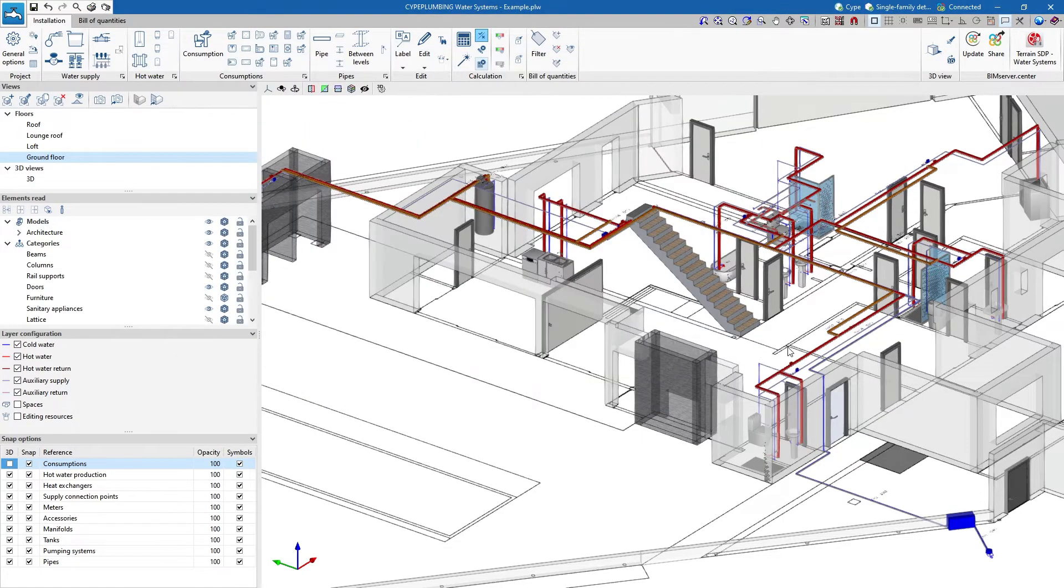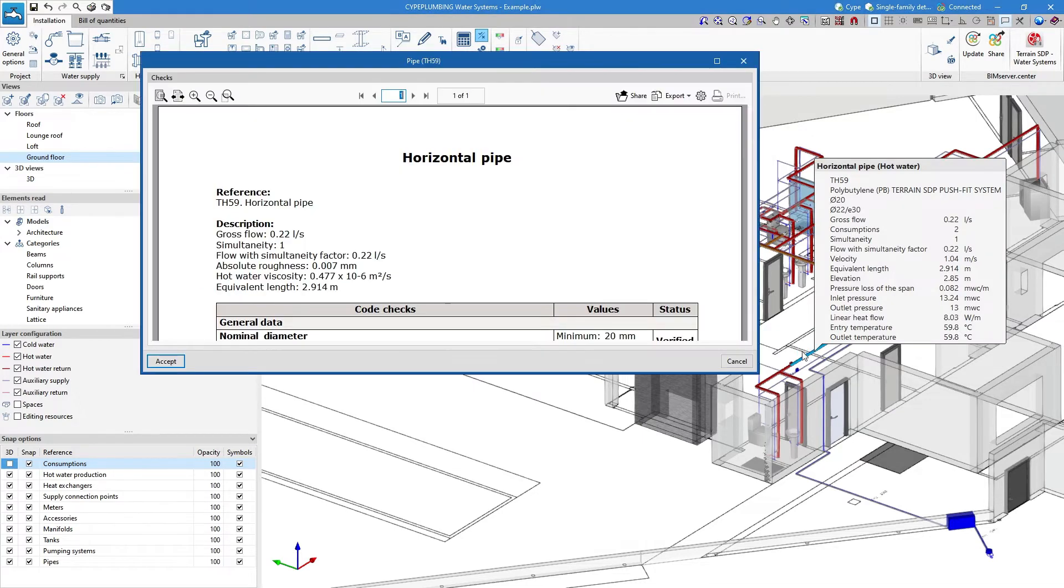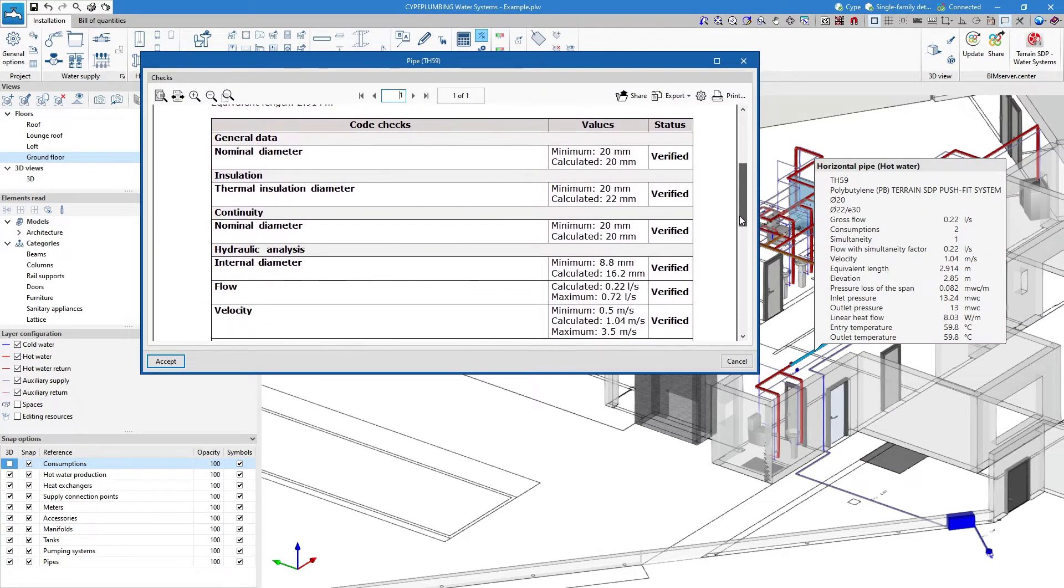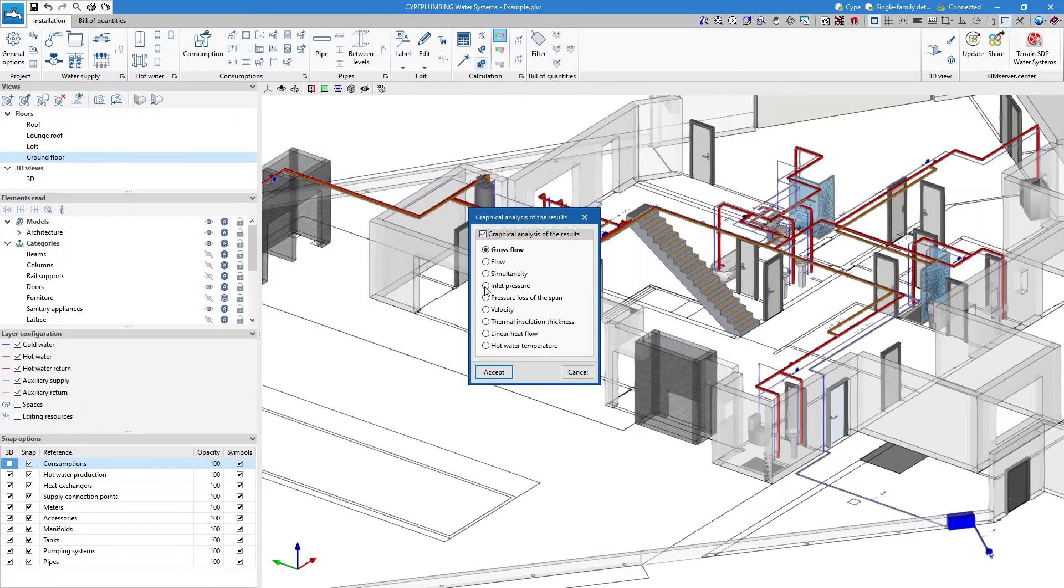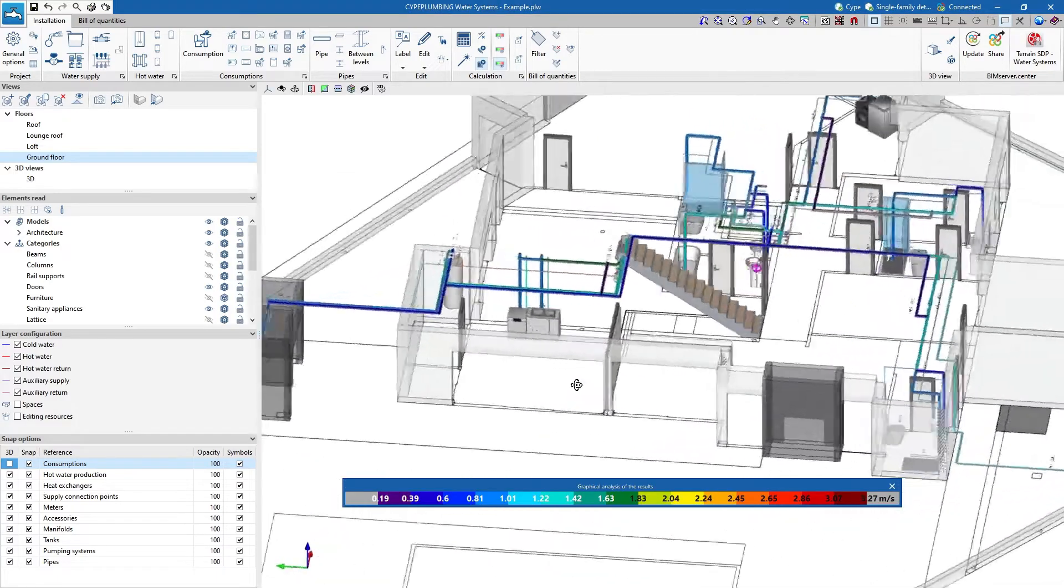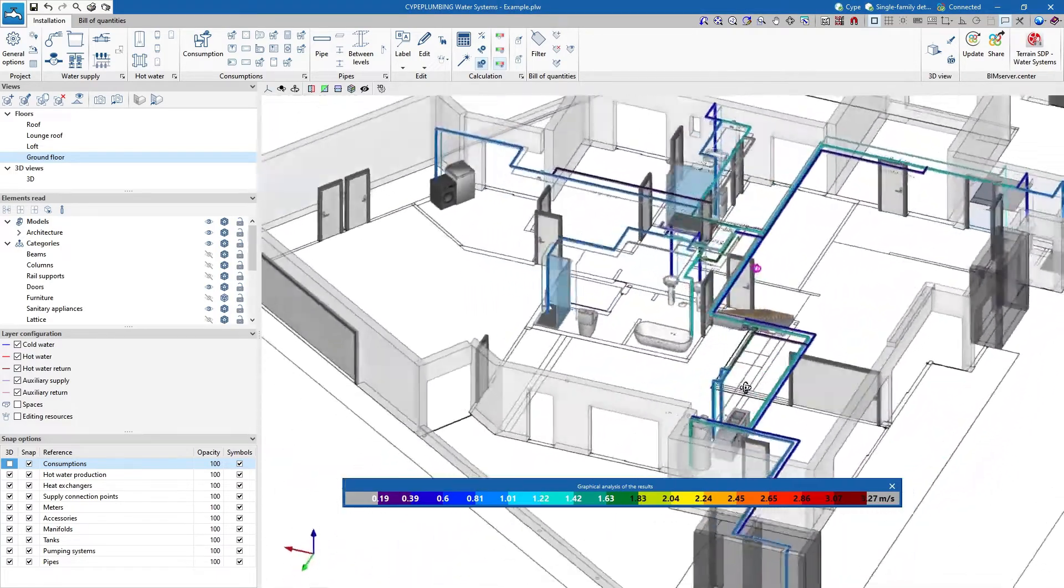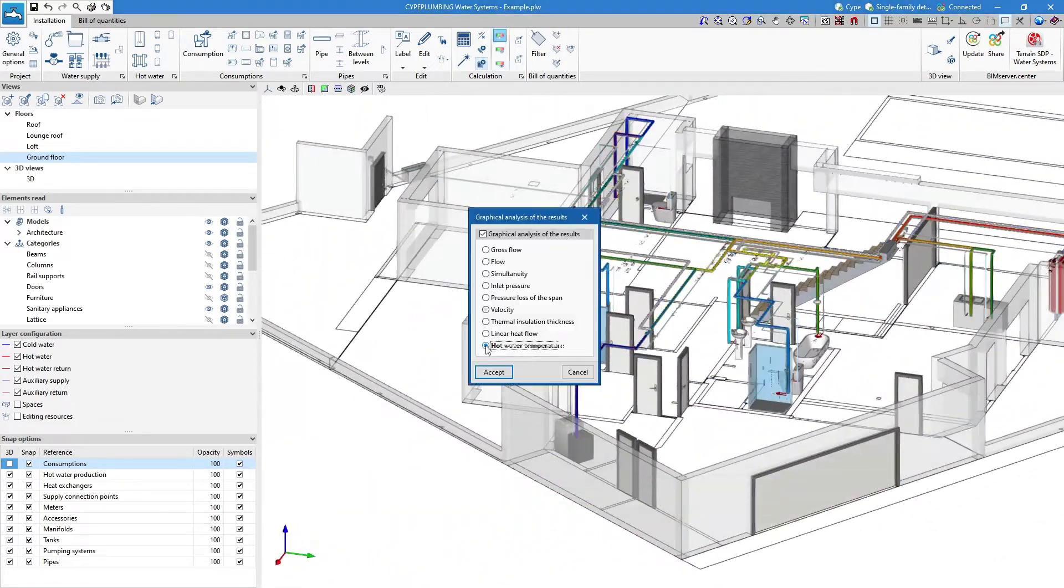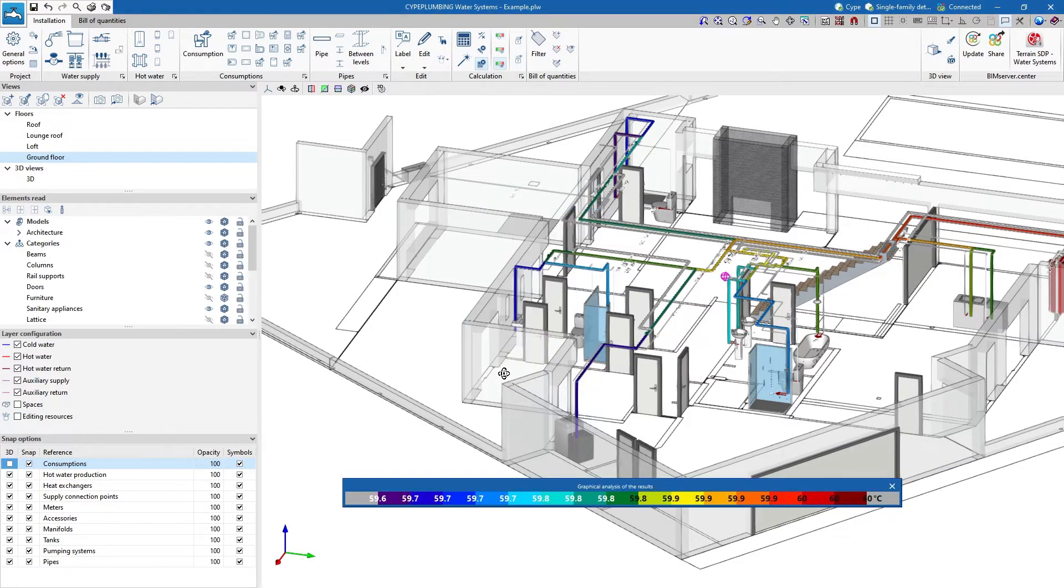We consult the results on the elements themselves and in the checklists generated by the programme. Using the graphical analysis of results, we select the desired design parameters and draw them on the system using a colour scale.